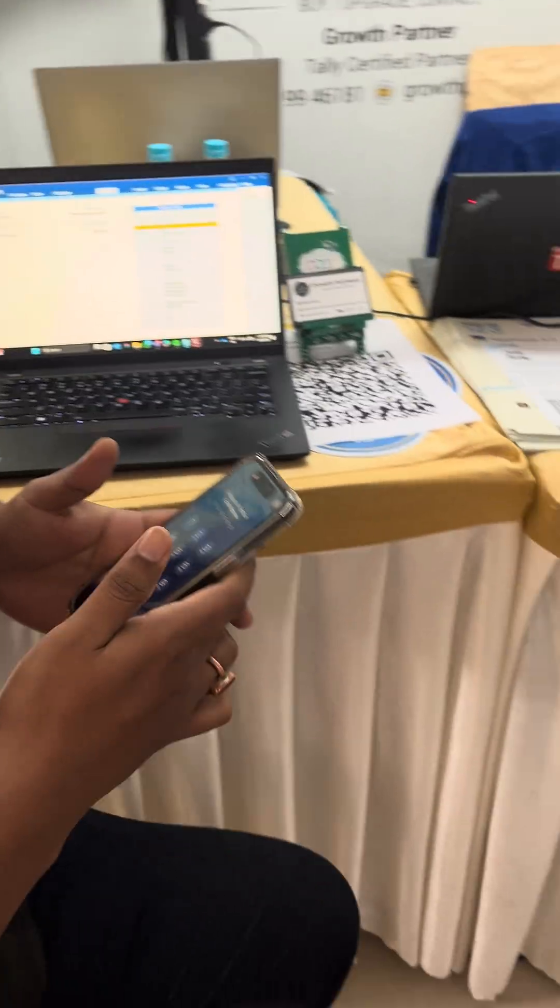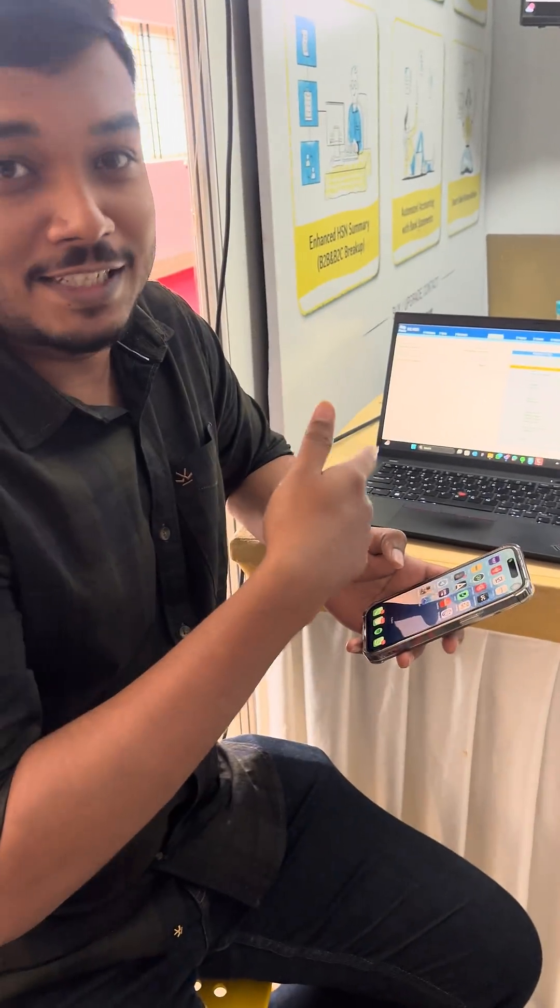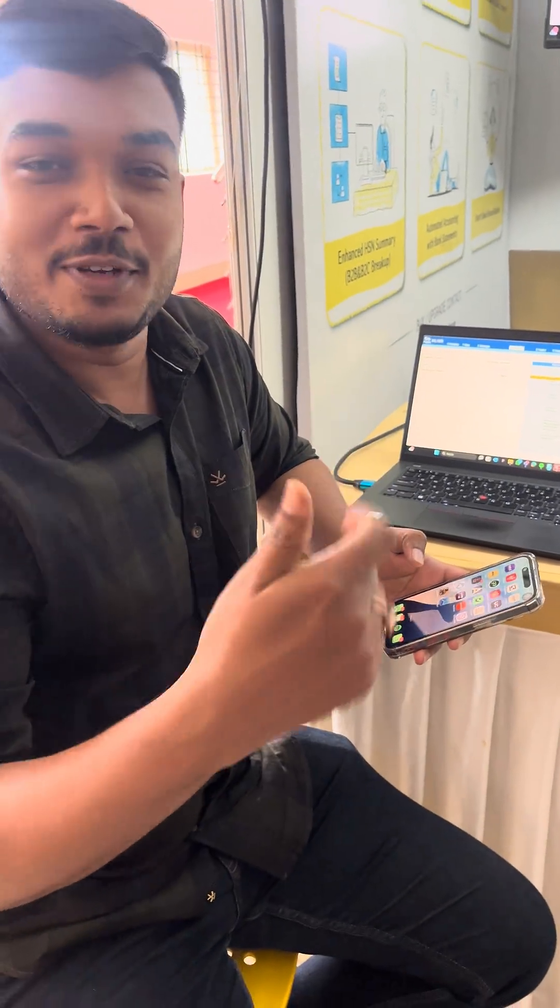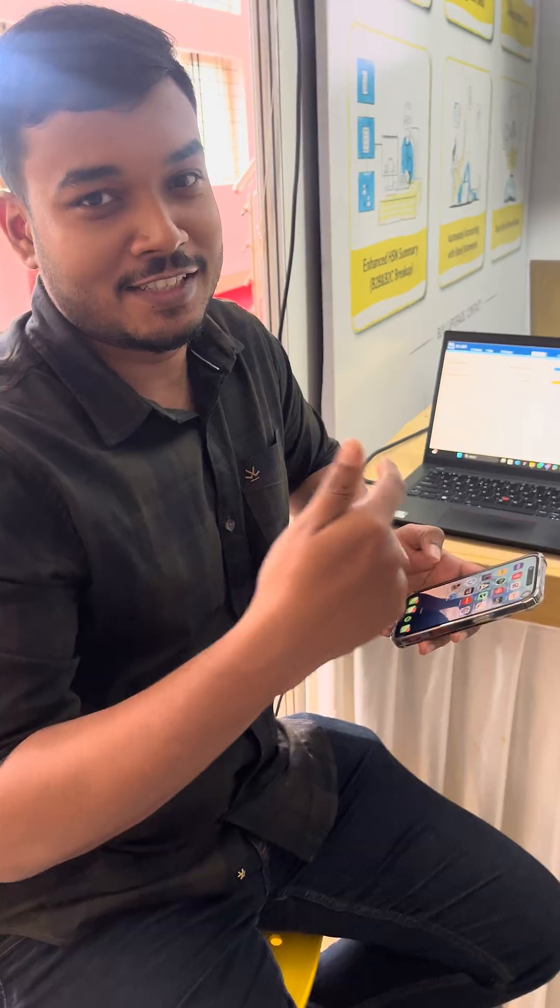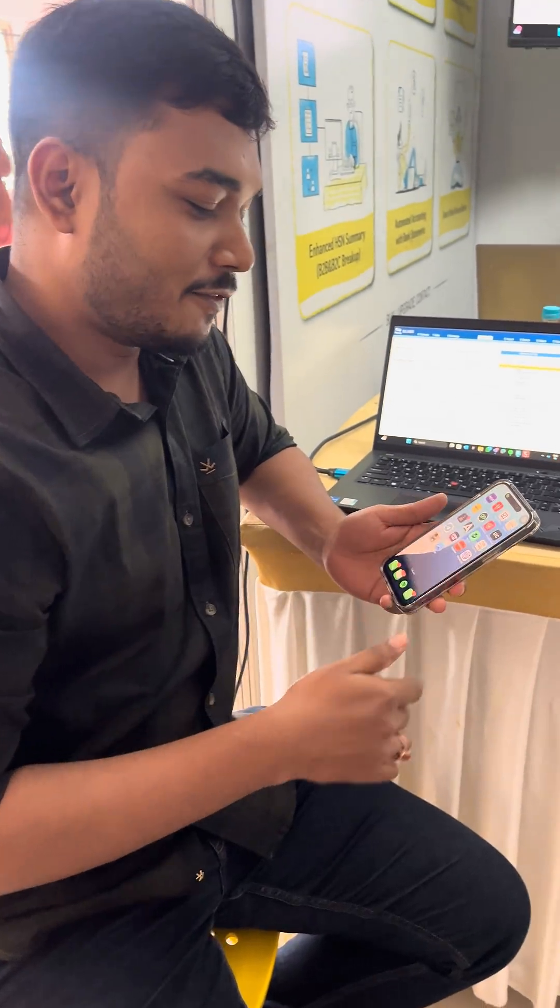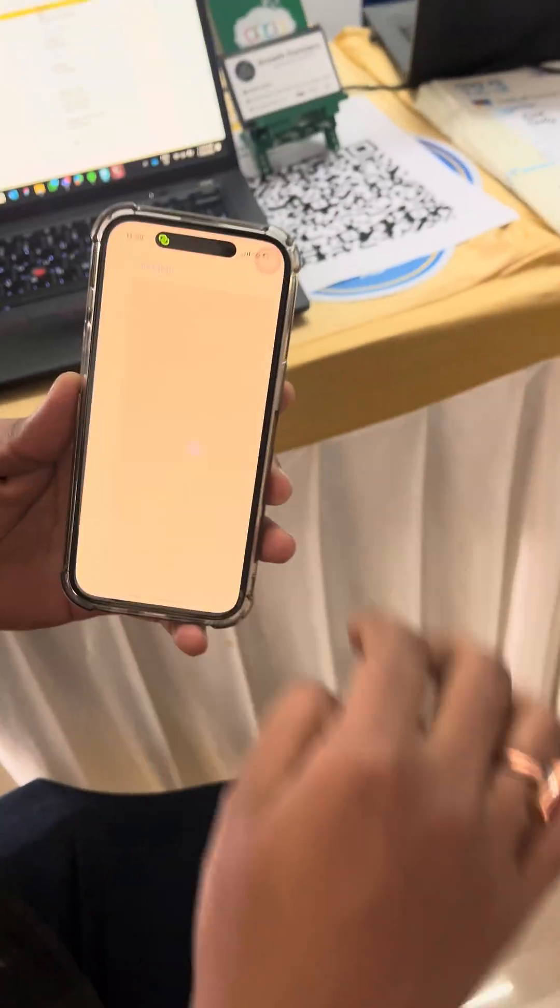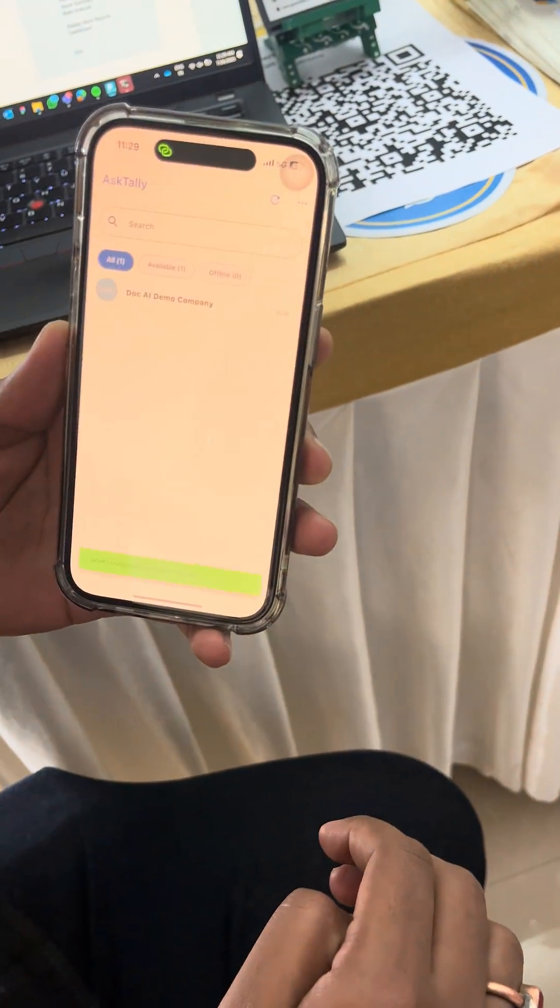If you have a purchase voucher and you just import it in Tally, the AI will create the transaction for you. What you have to do is install the Tally mobile app.